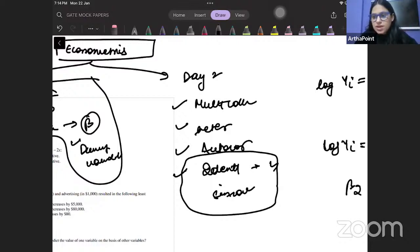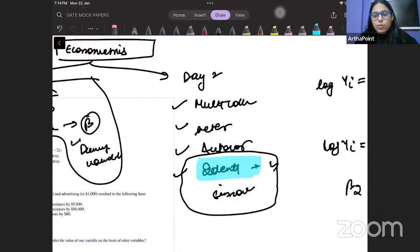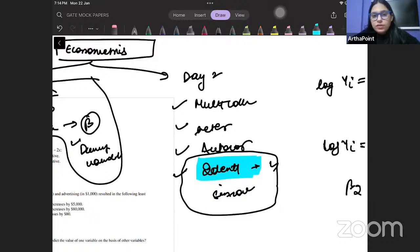There is a high chance they will ask you one question on identification — they will give you three or four equations and ask which is just identified, which is over-identified, etc. So all of you have to revise that lecture.